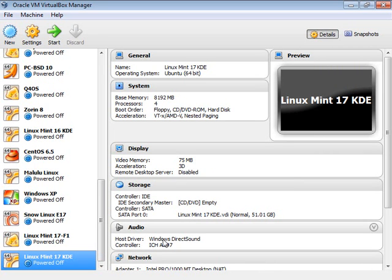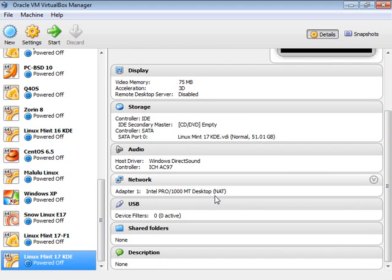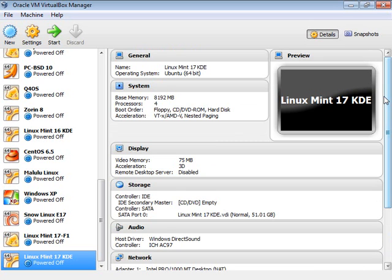Now we have everything set. We've defined our virtual machine, given it a name and base parameters. We can see in this summary sheet what was chosen or assumed by default. As you can see, it's set for NAT — network address translation — so the virtual machine will utilize my network connection. It doesn't need to know my Wi-Fi or anything else; it'll just use the connection the computer already has.